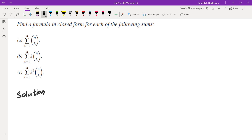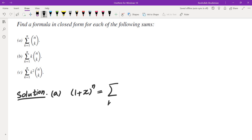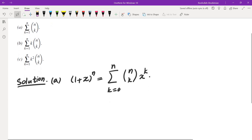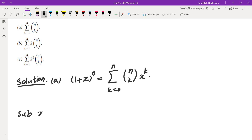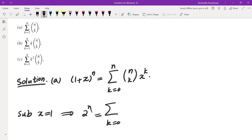If you look at the first one, that's the sum of the binomial coefficients. We are going to write down the binomial formula: 1 plus x to the power of n is equal to the sum, k equals 0 to n, of n choose k times x to the power of k. If you replace x by 1, then you're going to get the sum that you want. So you get 2 to the n equals the sum, k equals 0 to n, of n choose k.